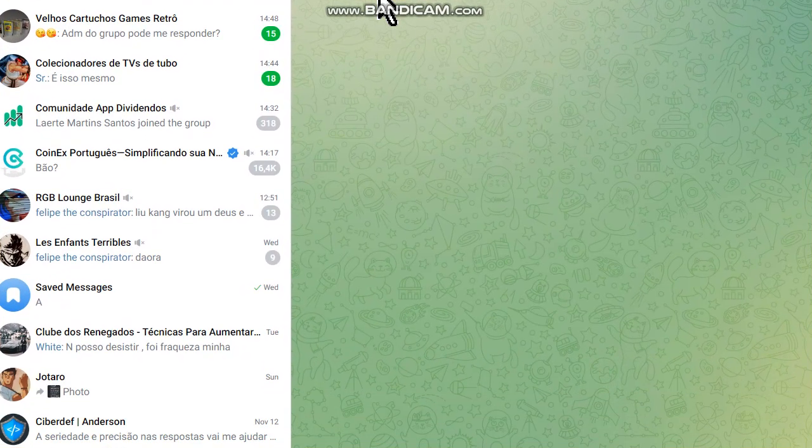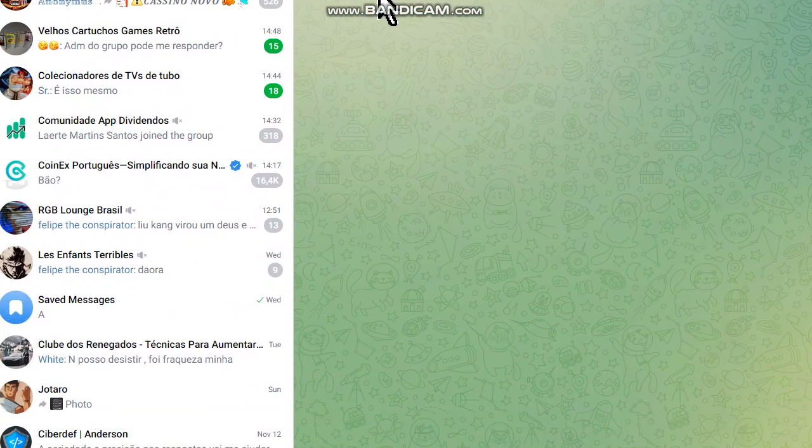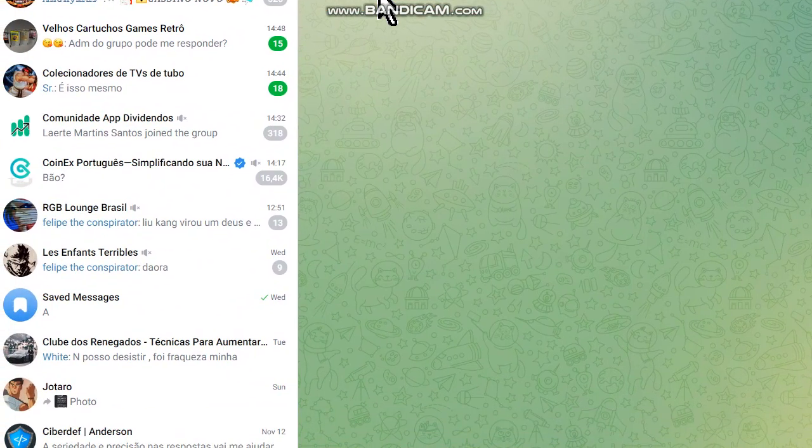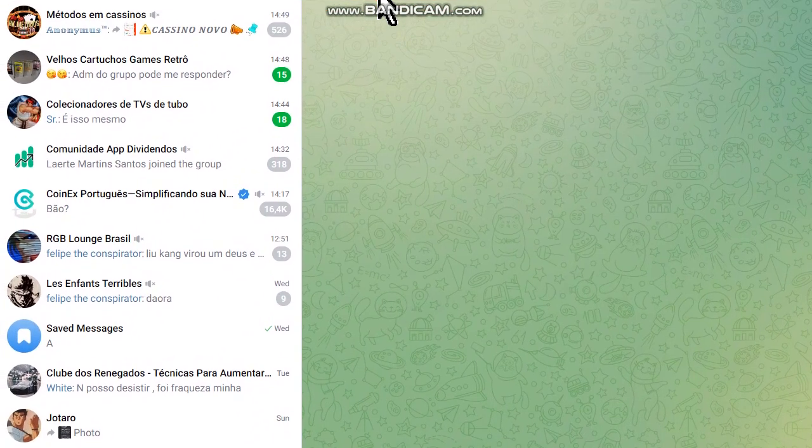And the Telegram will open as you can see here. I hope you enjoyed this video, thumbs up if you liked and till the next one.